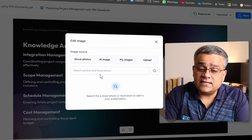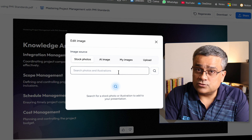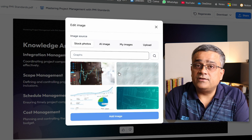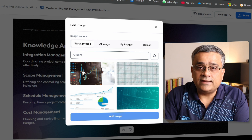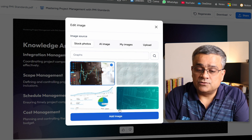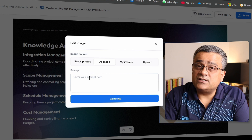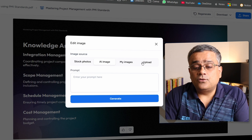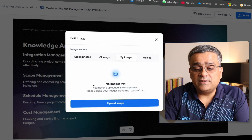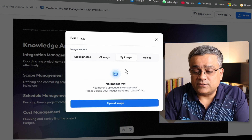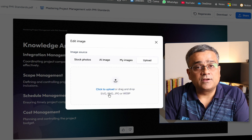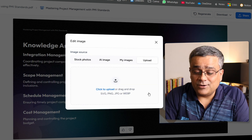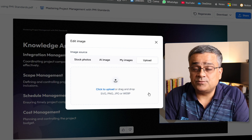There's an 'Edit This Image' option where you can change the image, bring your own, or search photos and illustrations. If I type 'graphs,' it shows multiple graph options you can add by clicking. You can also use AI to generate images from a prompt. Additionally, you can use images already uploaded in SlideSpeak or upload directly from your computer.